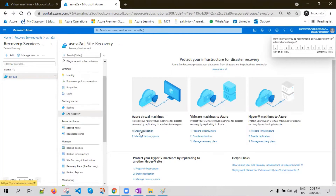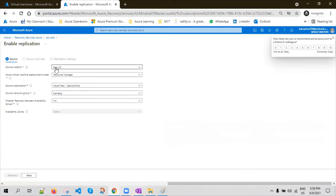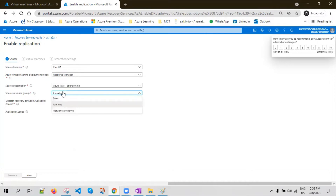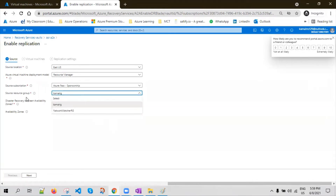Basically you have to specify your source — what is the source location where your virtual machine is running and the subscription. There could be scenarios where you have multiple subscriptions; it's always better to choose the right subscription to configure the DR. And what is the source resource group? The source resource group is where you are going to choose your virtual machine.